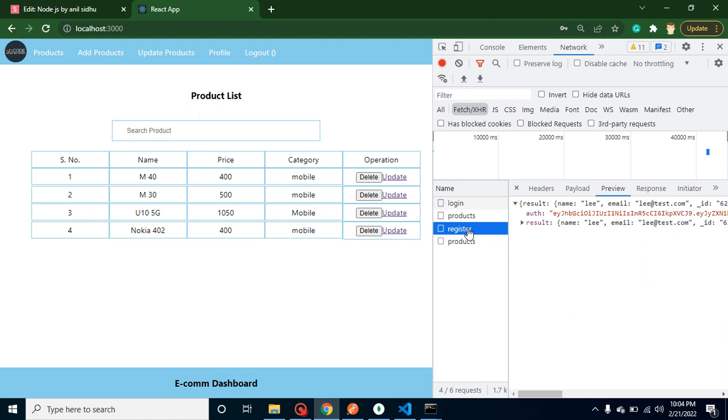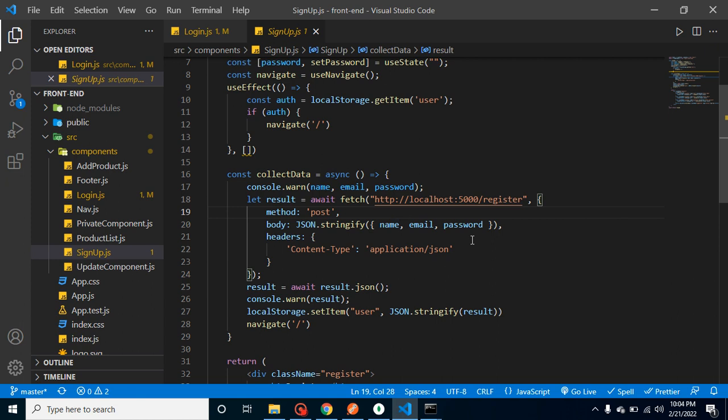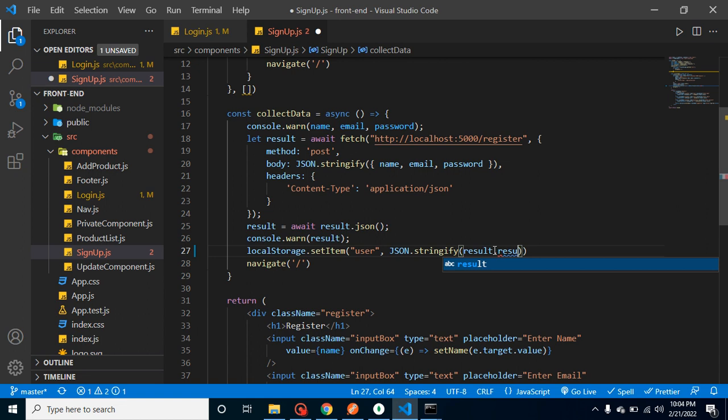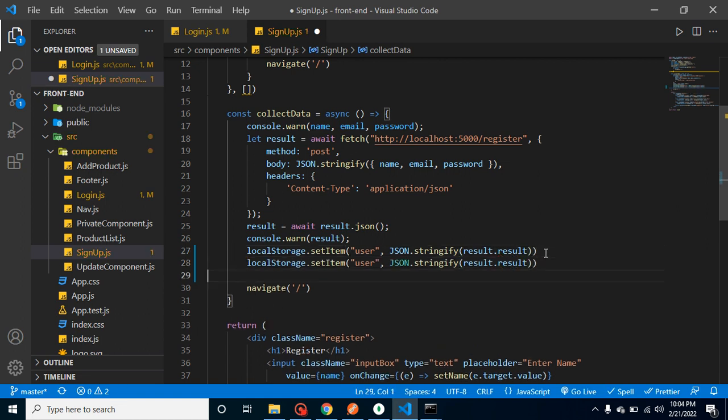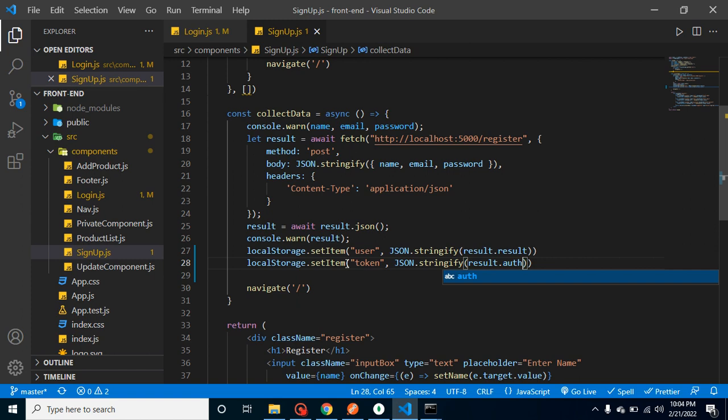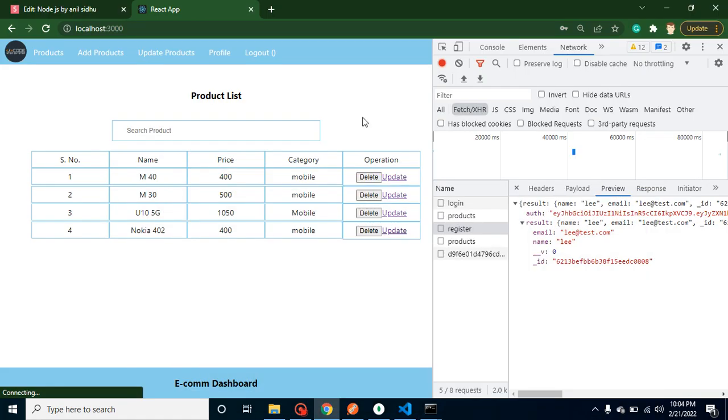If I check the network, you can see that in the registration we got the result inside the result and auth token also. To handle both of them, what we need to do here is use result.result and then store the token also, and token will come inside the auth.